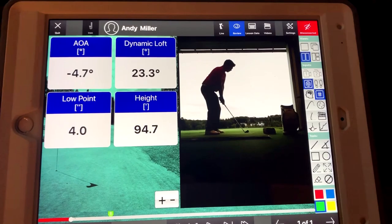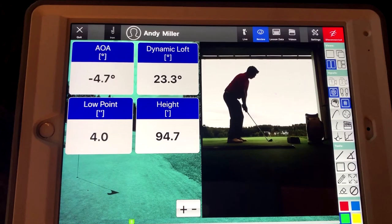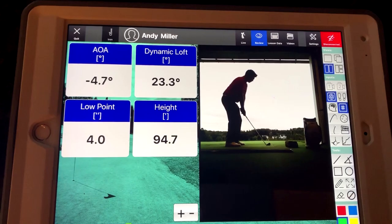My 7-iron has about 30 degrees of loft. One of the numbers I display when I'm working on this particular thing with people is dynamic loft. The best players in the world, when they make contact with an iron, they're taking some loft off. My 7-iron has 30, and on this particular shot I had 23.